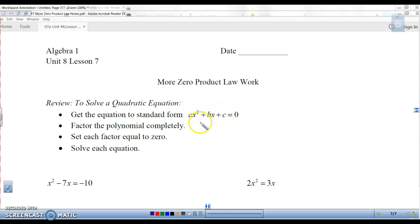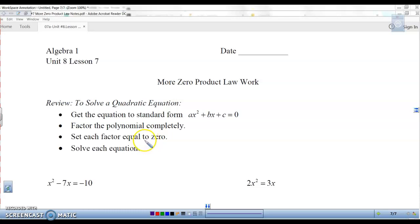The next step is to factor the polynomial completely. You can use your bubbles or your box, whichever one works best. Set each factor equal to zero — take each of your bubbles, set them equal to zero, and solve, and then you've got the equation.